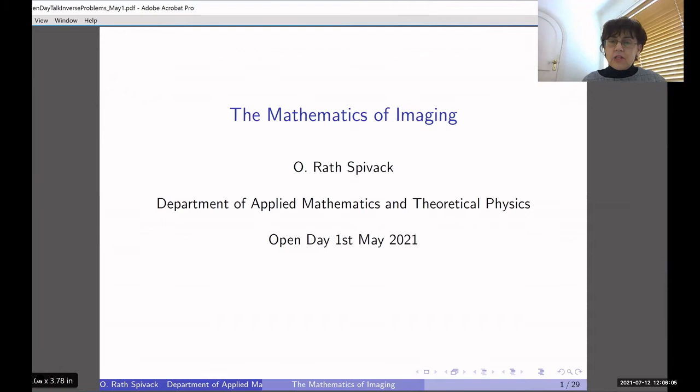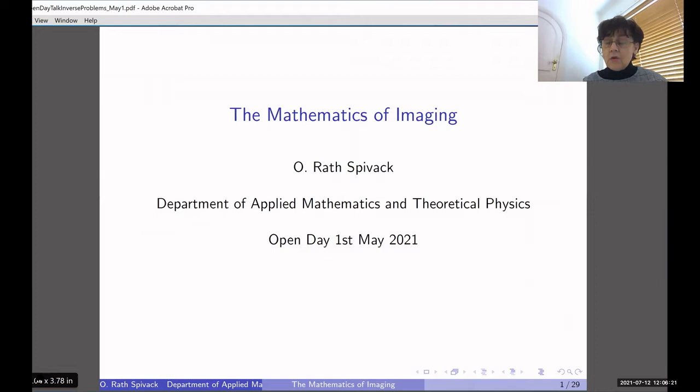Hi, my name is Ursula Rath-Spivak. I'm an Applied Mathematician and I work in the Department of Applied Maths and Theoretical Physics in Cambridge. I want to talk to you today about the maths of imaging, but also give you some idea of what it's like to do applied mathematics and an overview of the kind of applications to real-world problems that can be done using the maths of imaging.